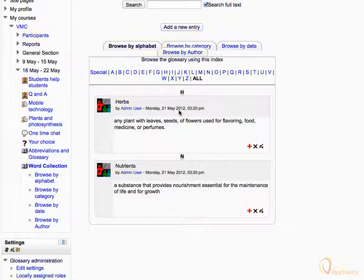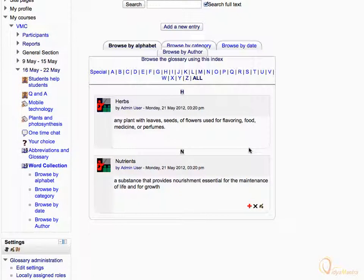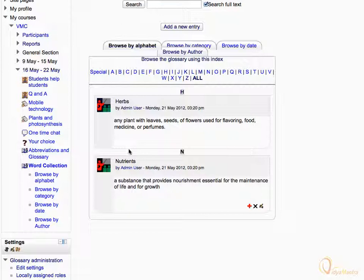Click on the plus sign beside the first entry. Now click on abbreviations and glossary activity in the navigation block.